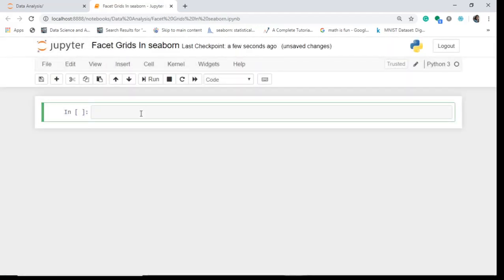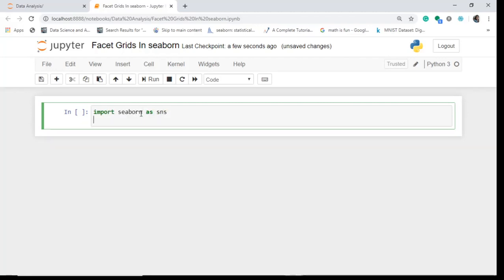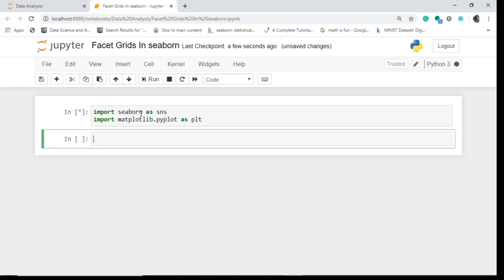First we'll start with importing basic libraries. We'll import the plotting library Seaborn as SNS and I'll also import matplotlib. This is also a plotting library on which Seaborn is built. So let's just import both.